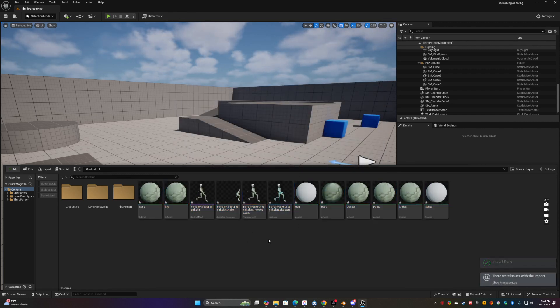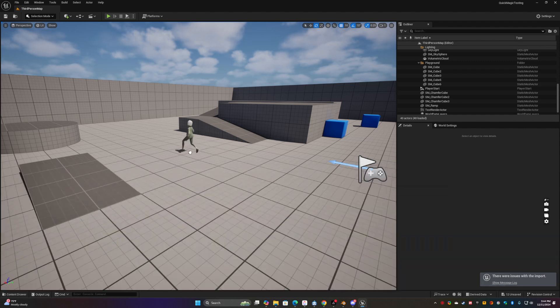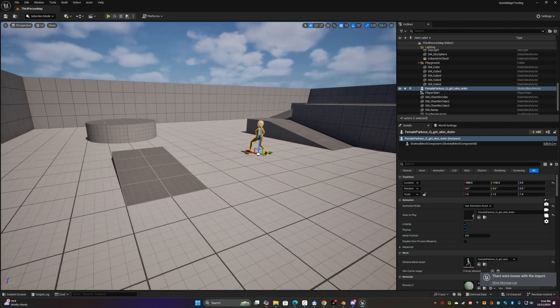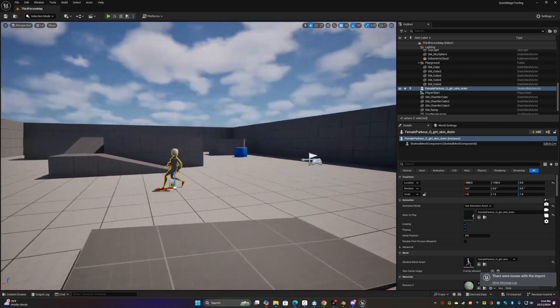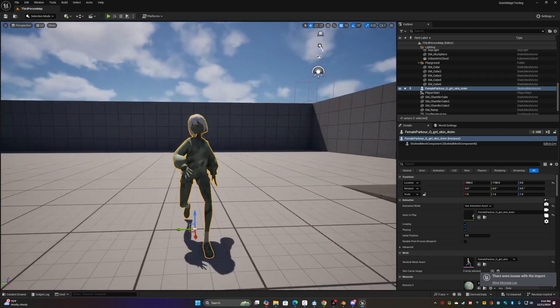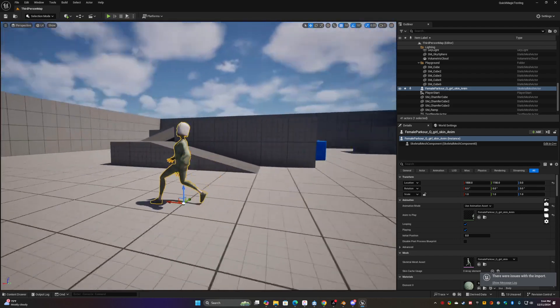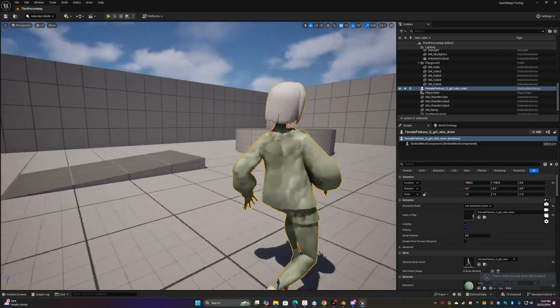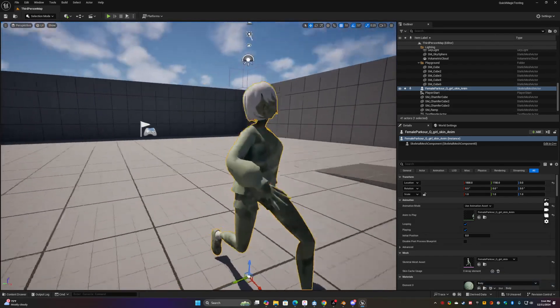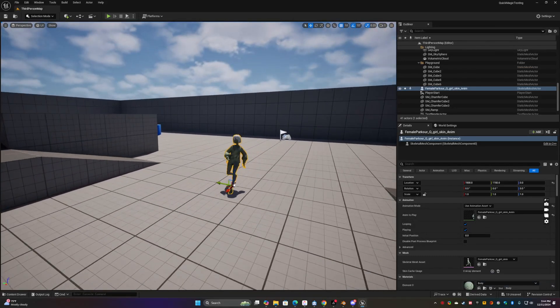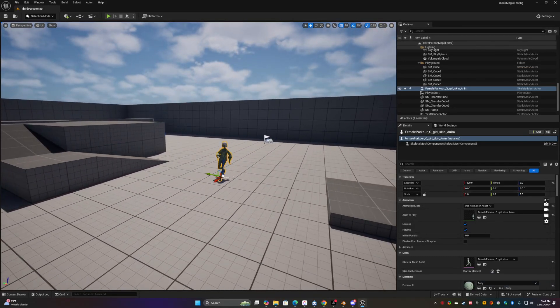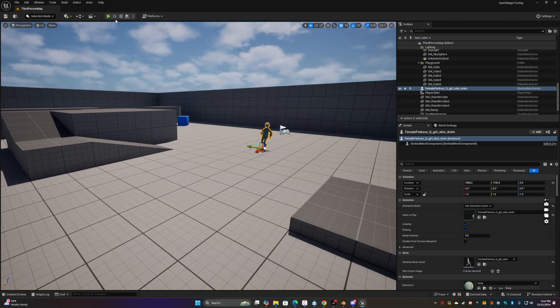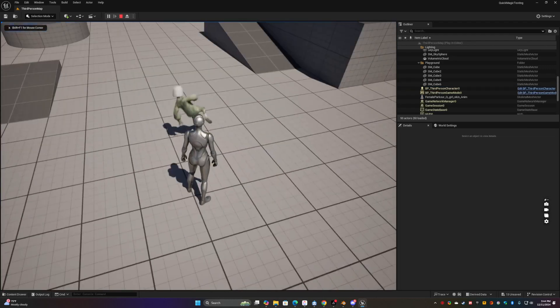And then to test it out, what you want is the green one. Just drag that out. If the outfit's all weird, don't worry about it, fixable. Like she looks like a weird stone lizard thing or something. I don't know. Anyway, so let's just go ahead and press play and see what we get.